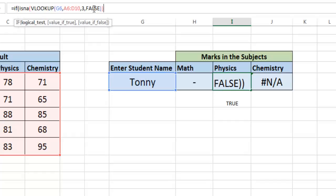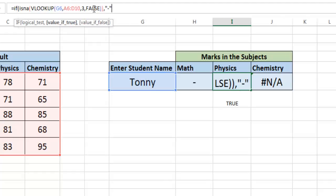Close the parenthesis. If this is true, that is if the formula is not applicable, then return dash. And if it is applicable, then return the VLOOKUP itself.